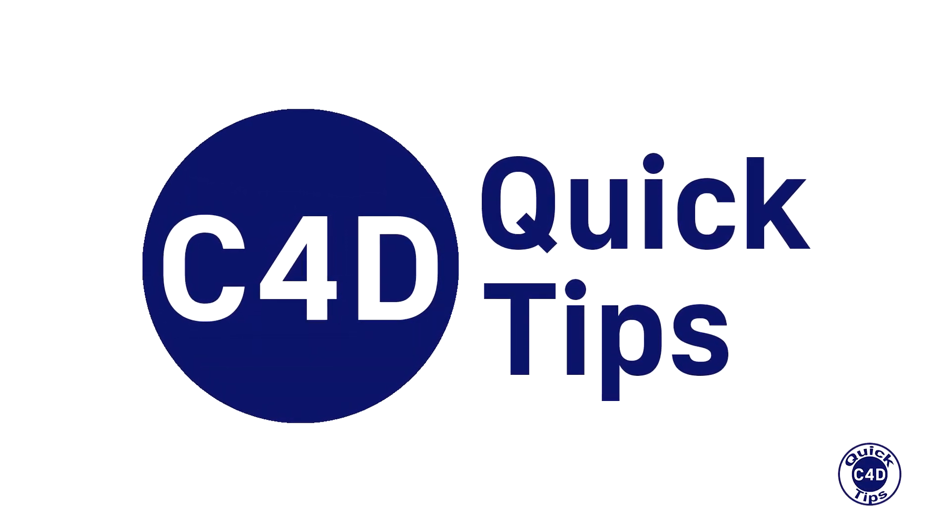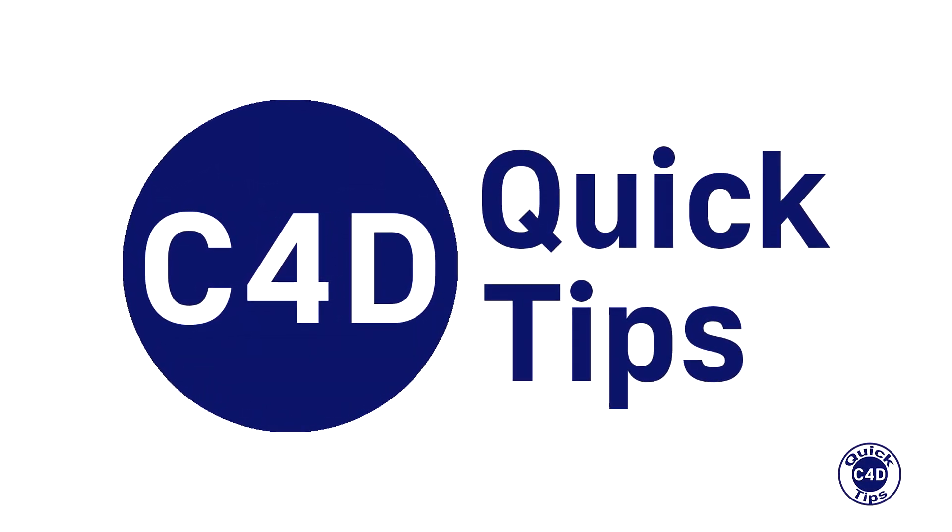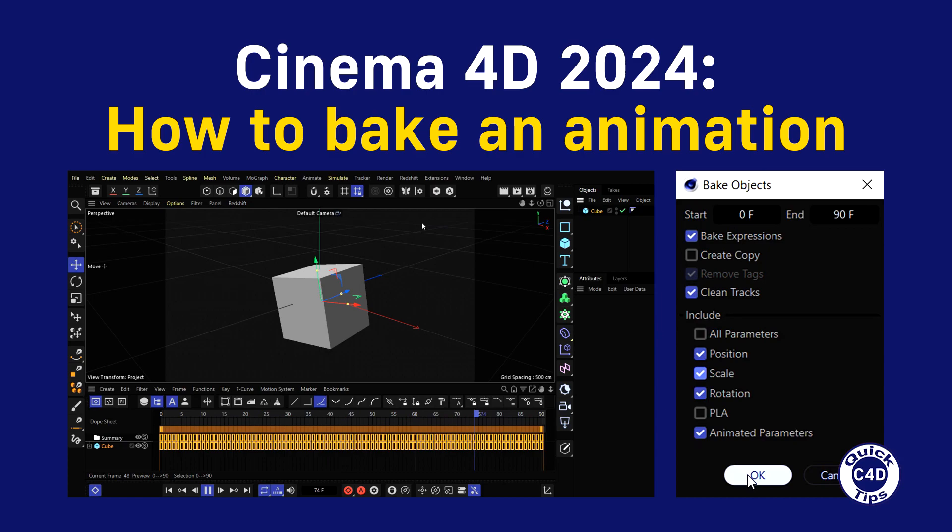Hello! This is Cinema 4D Quick Tips and today we will show you how to bake an animation, so you can use it in other 3D software and game engines.